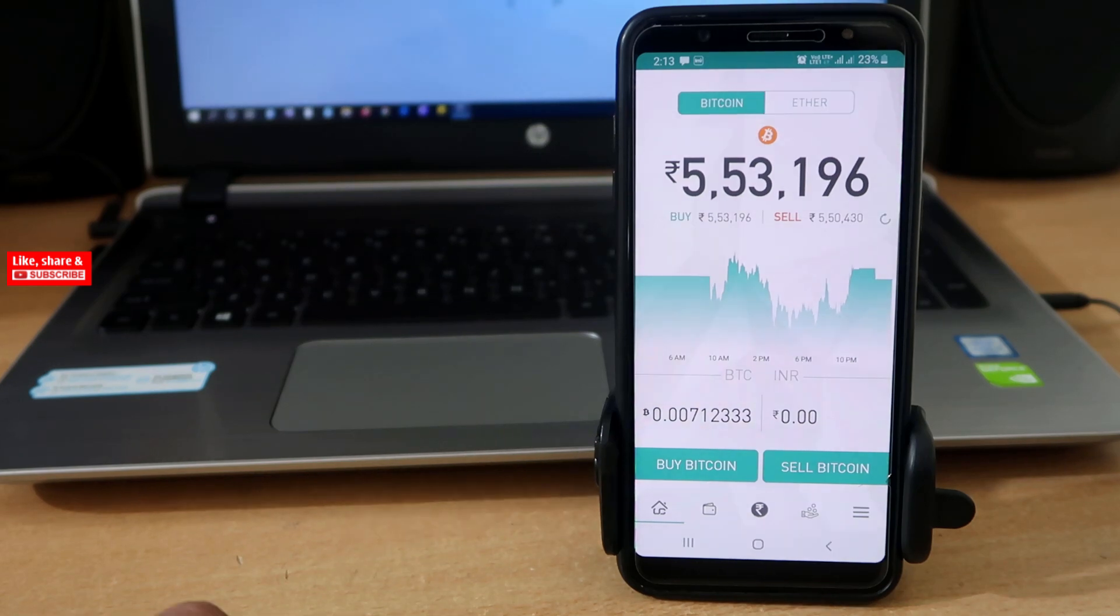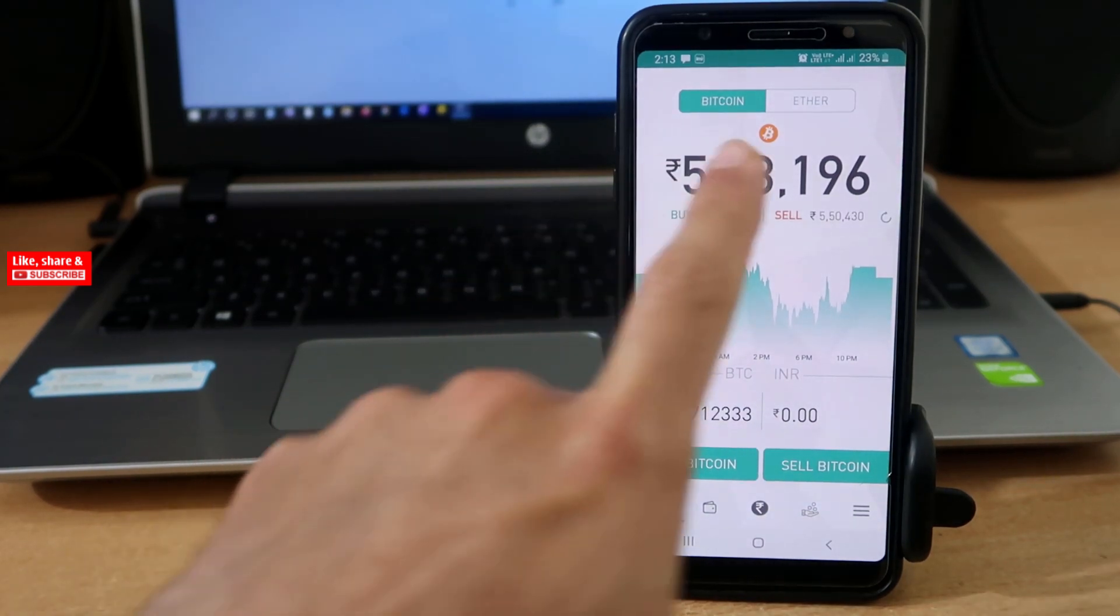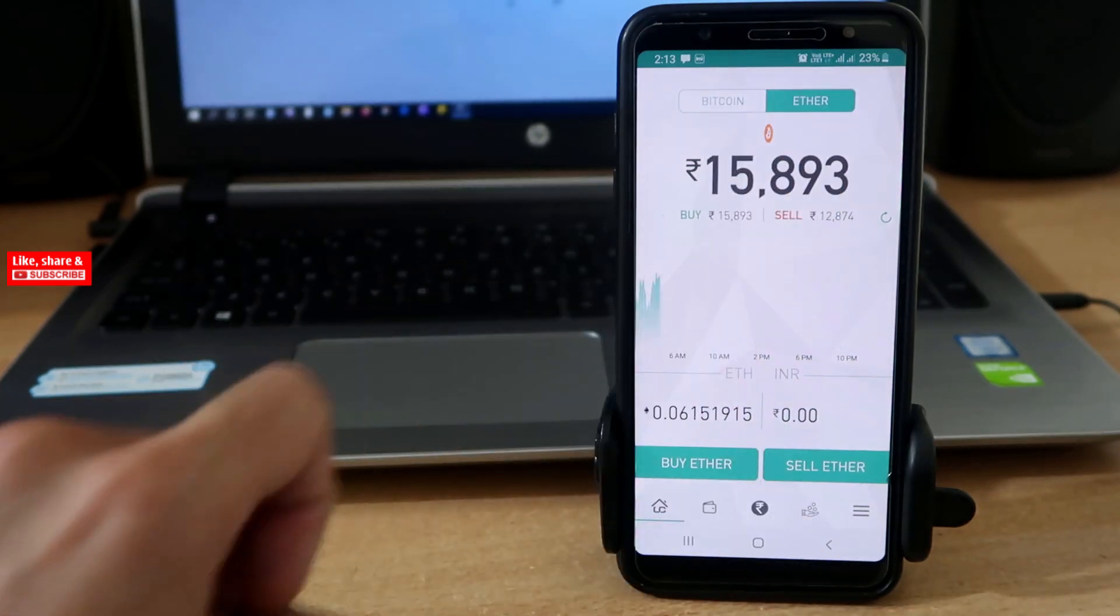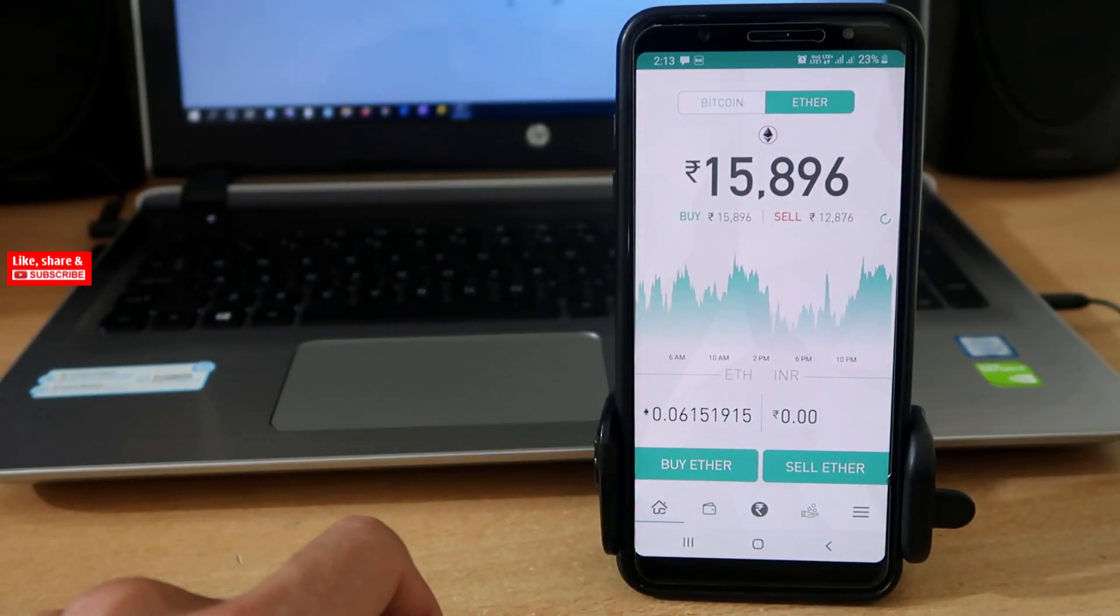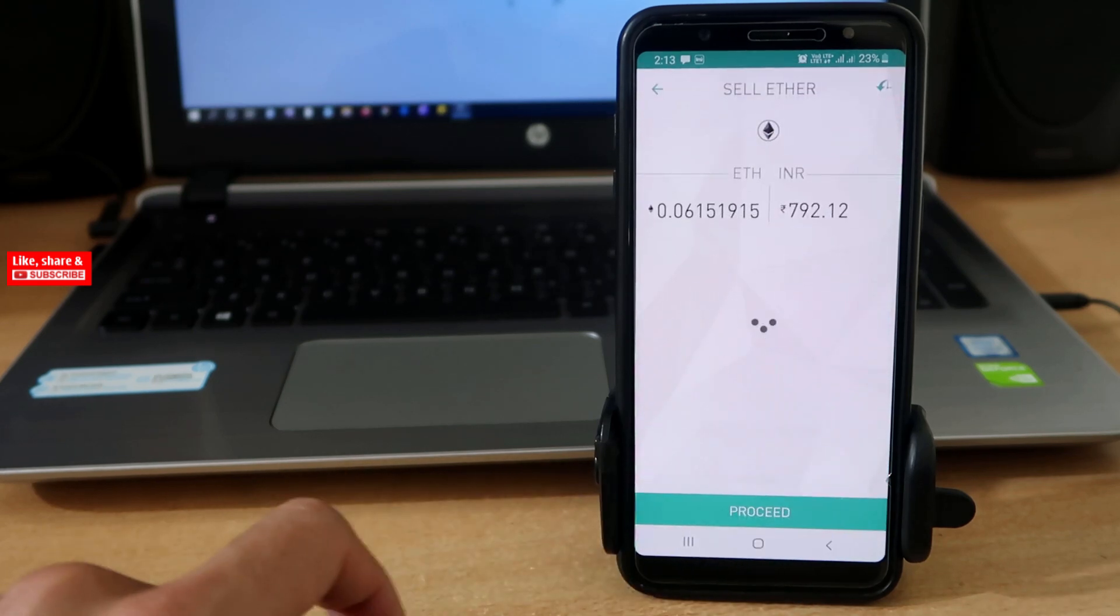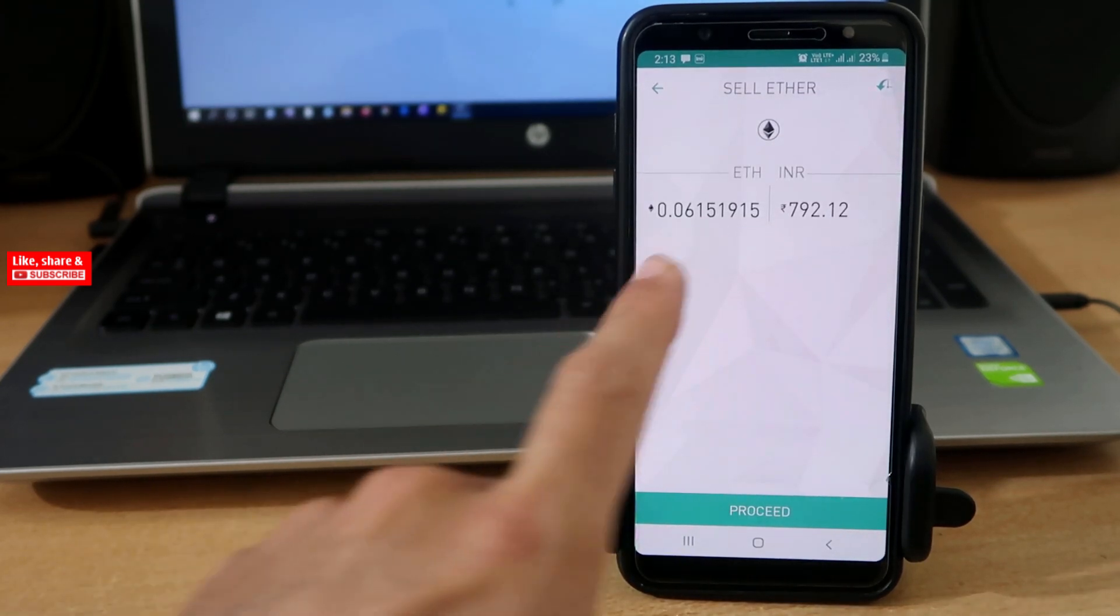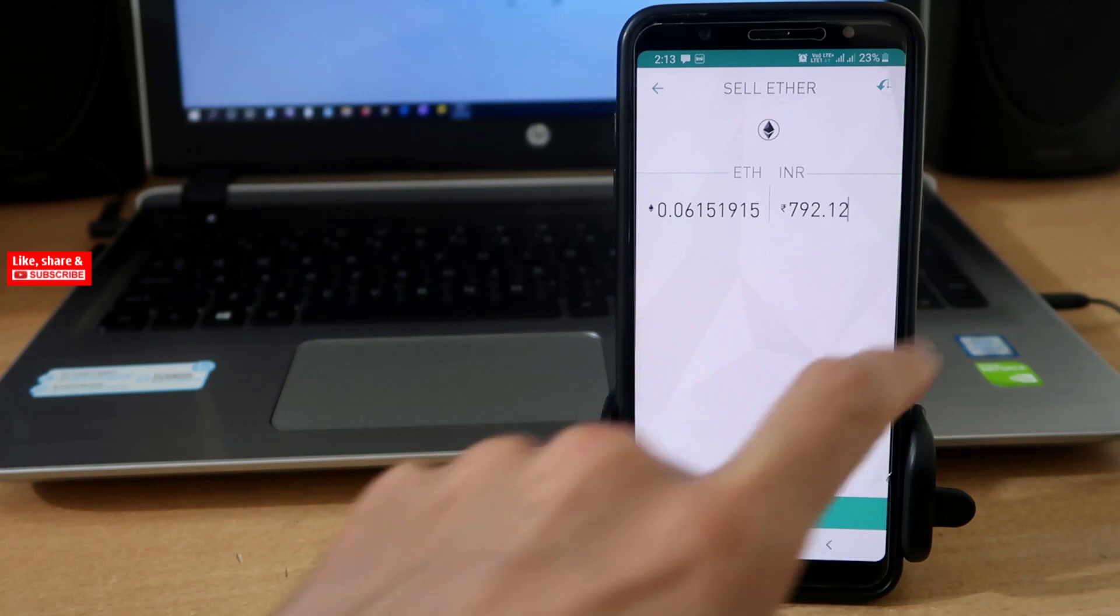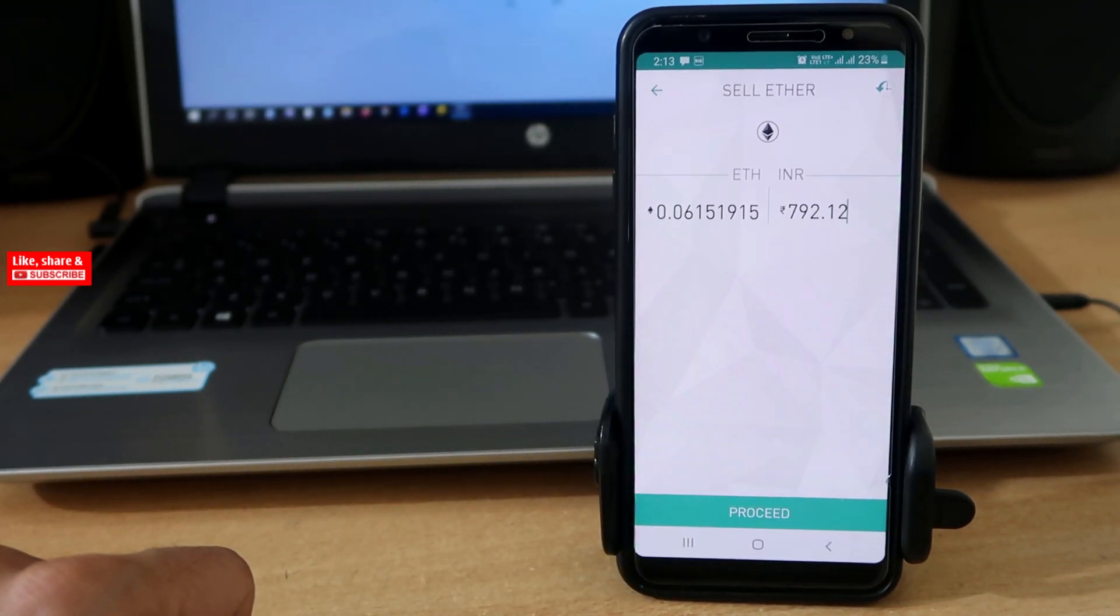First of all, get access to your Unocoin account and then tap on Ethereum. To sell your Ethereum, tap on Sell Ether. Now here you can enter the amount for which you want to sell your Ethereum.